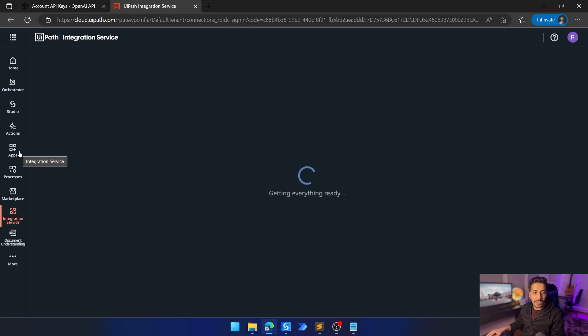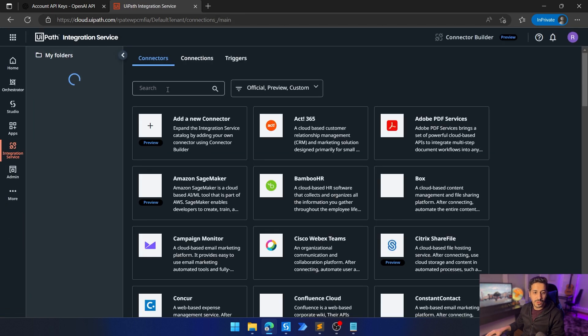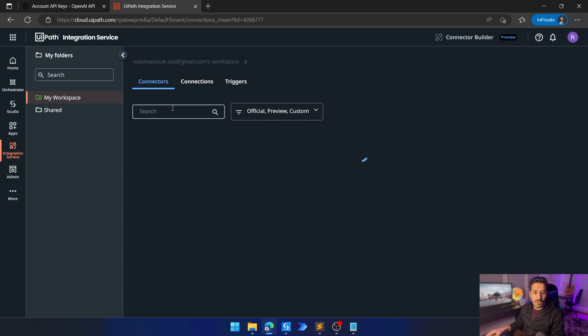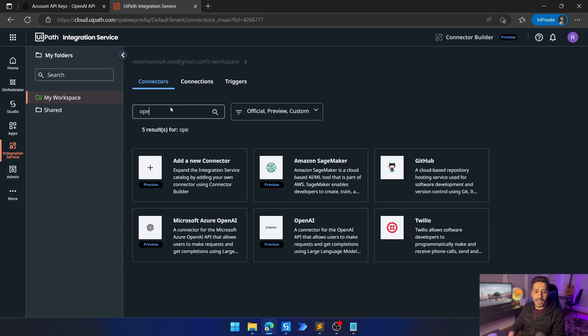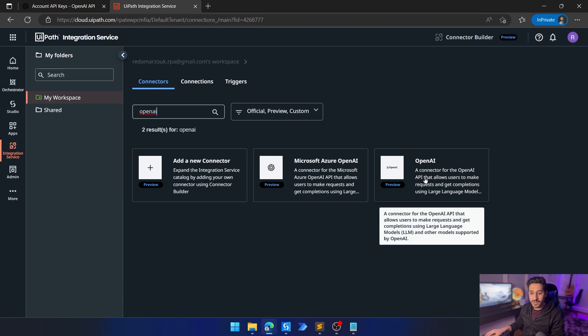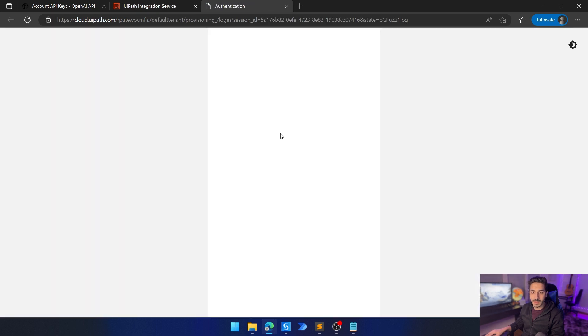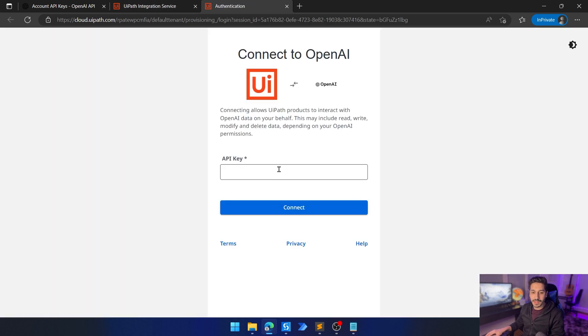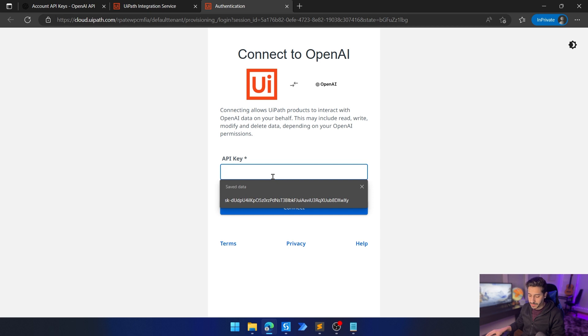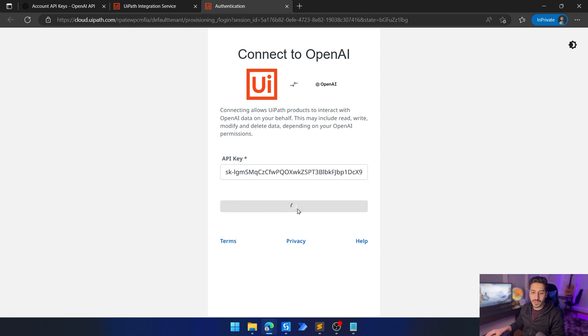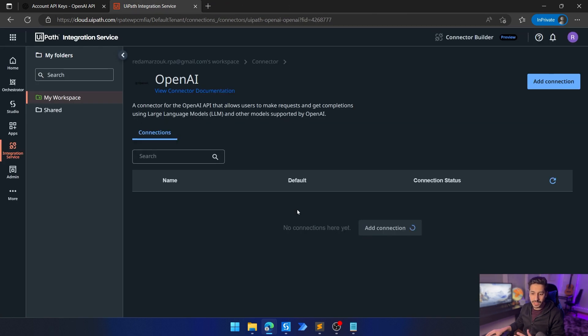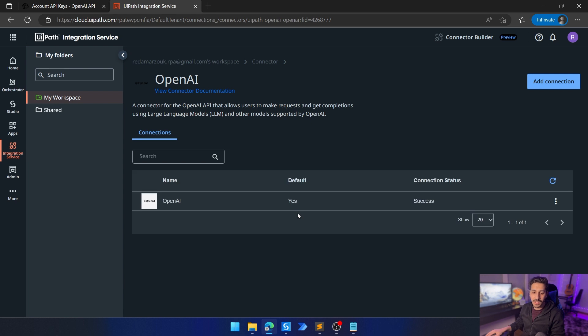Here we're going to search for connectors. Under connectors, we're going to search for OpenAI. We're going to choose the OpenAI connector, which is in preview. It just has been introduced. We're going to click on add connection. Then we are going to paste our API key that we just have. We're going to click on connect and it's so easy. It's going to connect to our API key and it's going to start working.